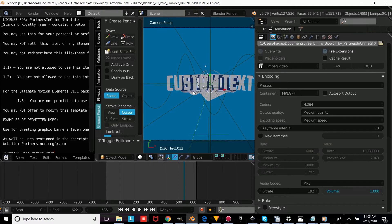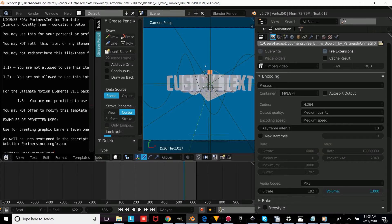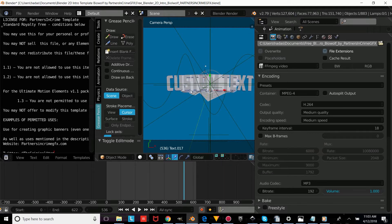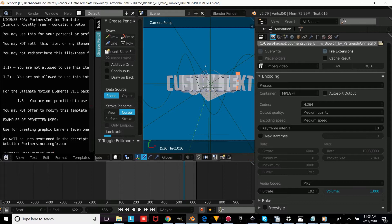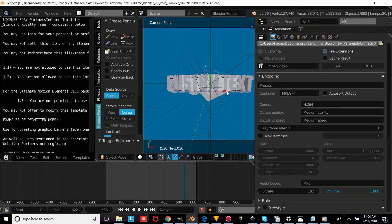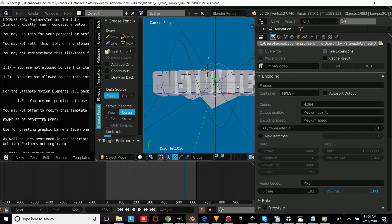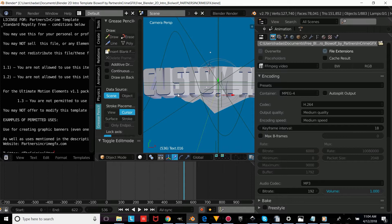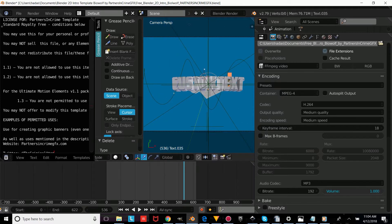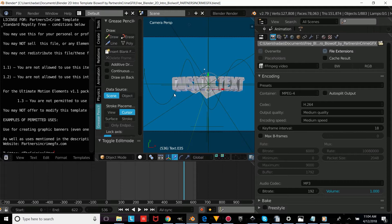Now we're going to repeat the process for the rest of the text objects. Right-click on each text object, press Tab, erase it, and type your own custom text, then press Tab to confirm. Make sure that whichever template you choose, you click all the text objects and change the text.